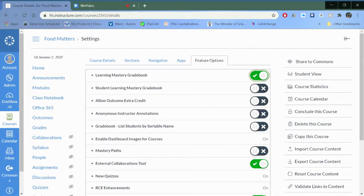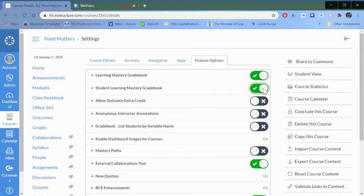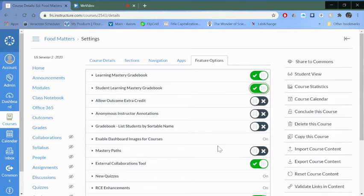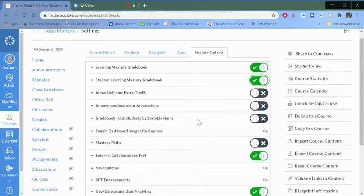The other things you may at some point want to play around with mastery paths but for now we'll just leave it at that.